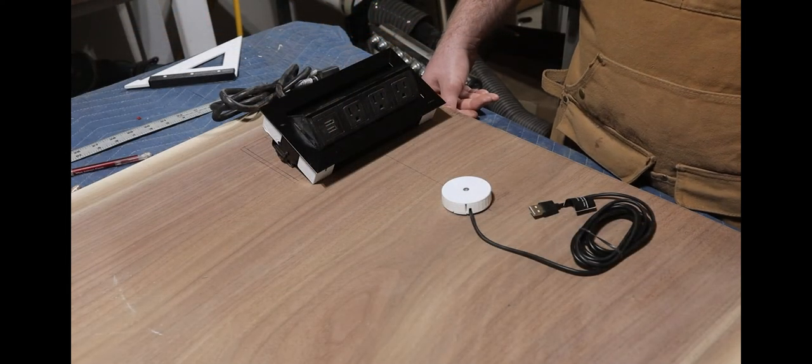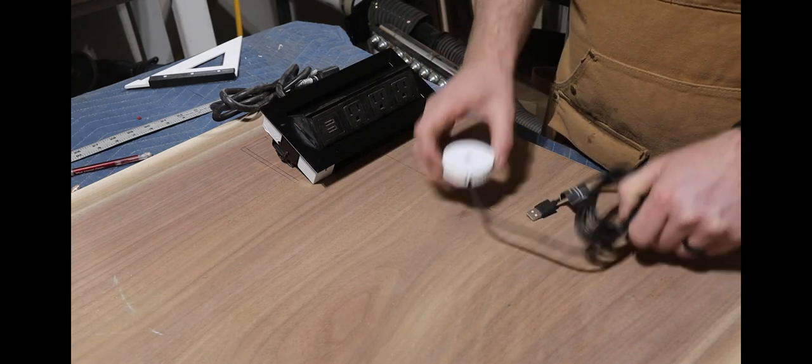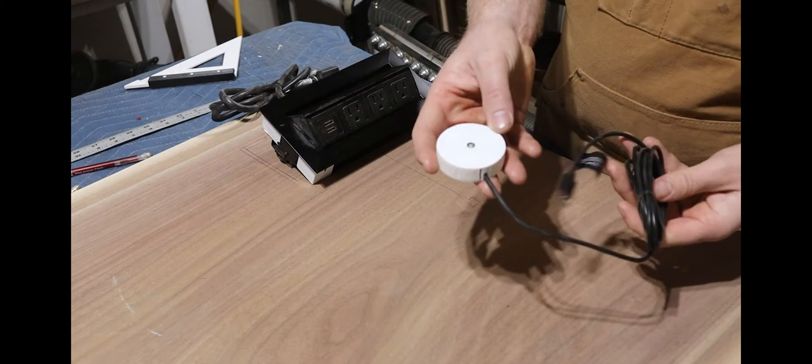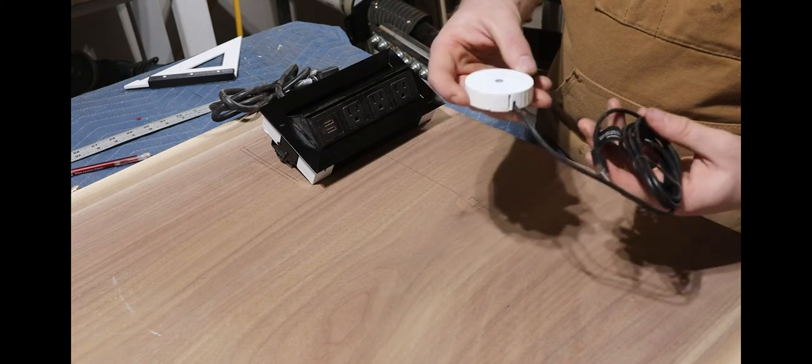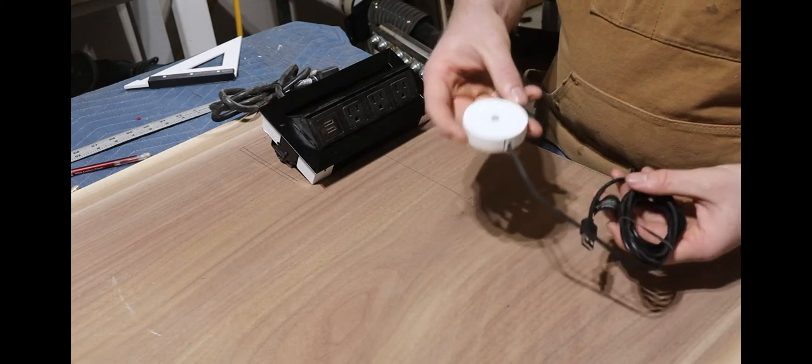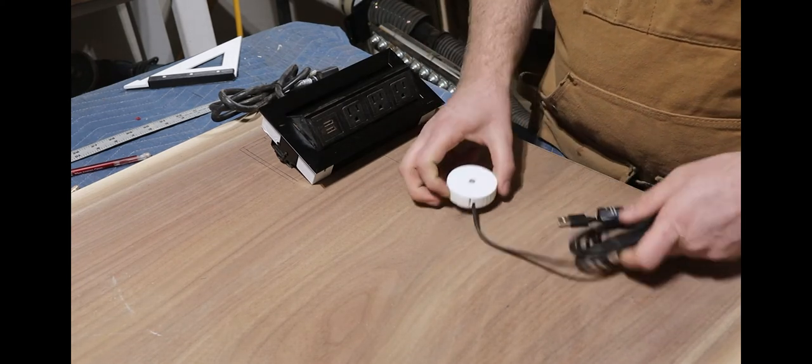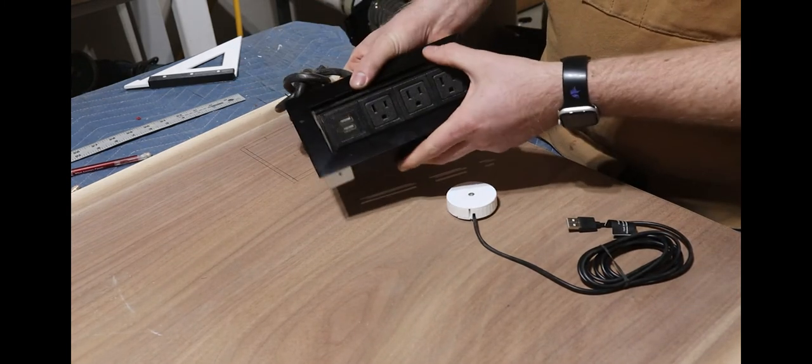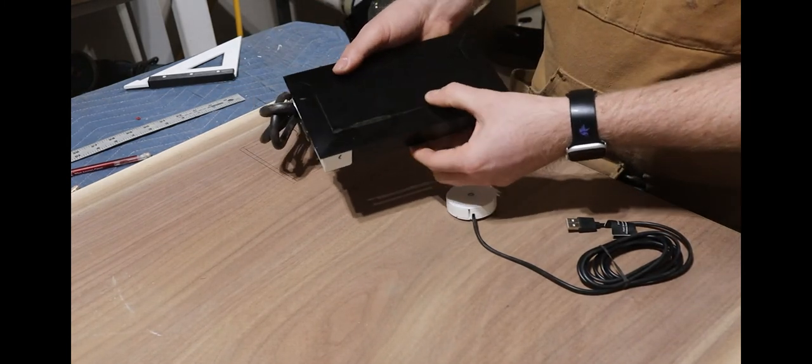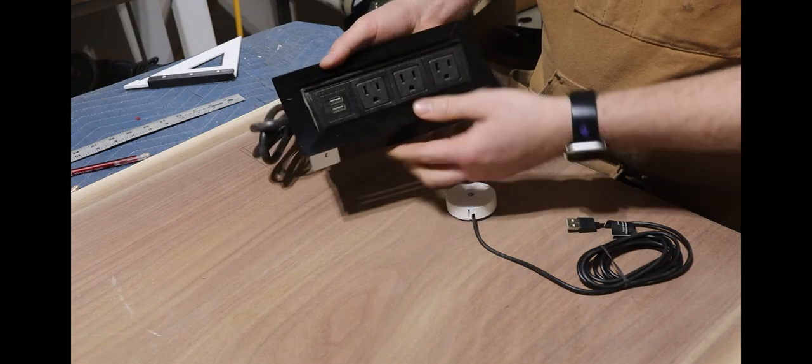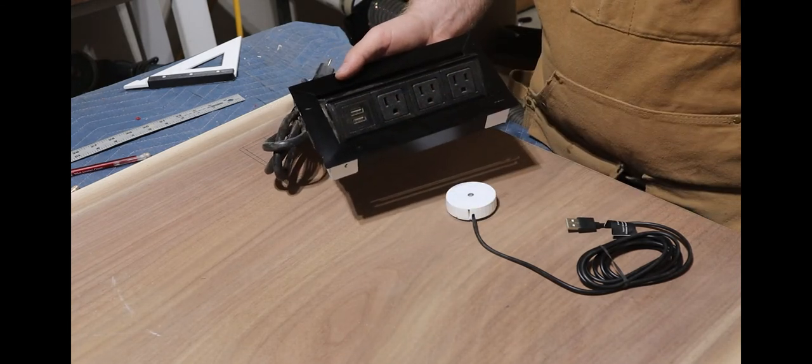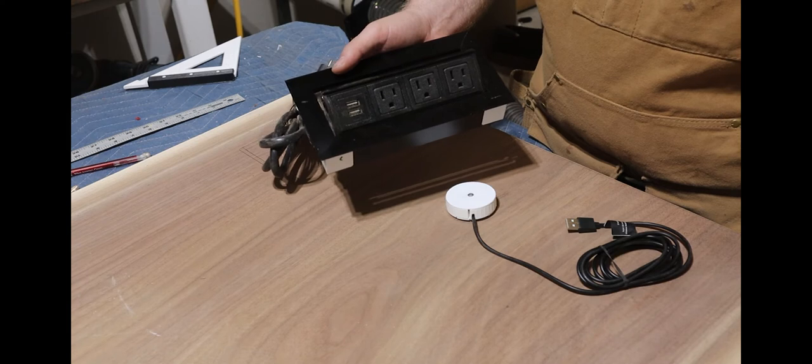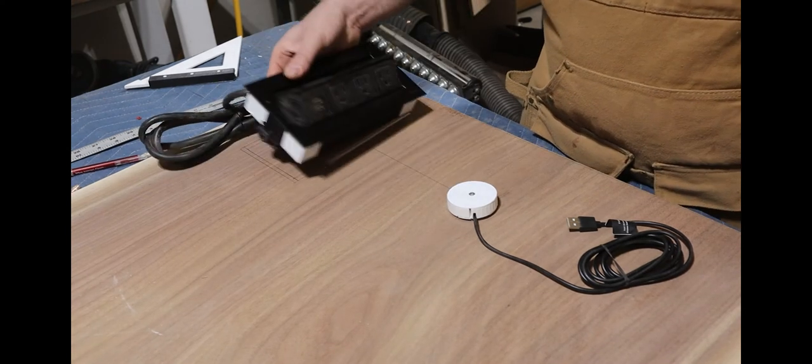Doug Mockett and company was kind enough to sponsor this video by sending me some of their products to use on this desk free of charge. Included in that was the wireless phone charger that I'll be installing underneath this desk and a pop-up outlet that has three outlets and two USB ports. You'll have to make sure and check out Doug Mockett's website if you have any upcoming projects and you want to add a little extra pizzazz.